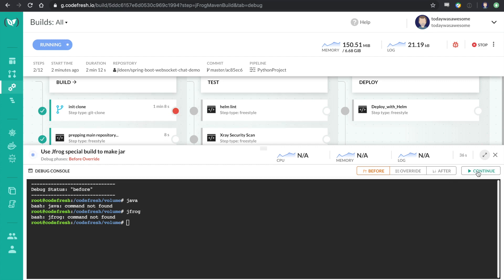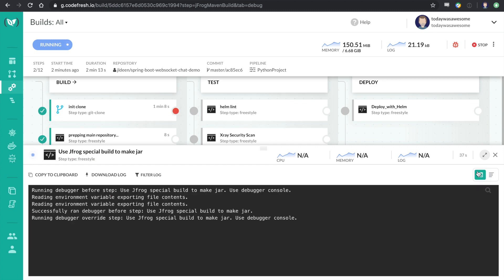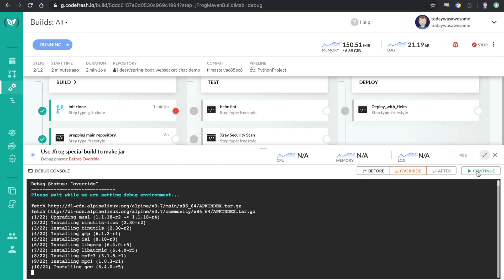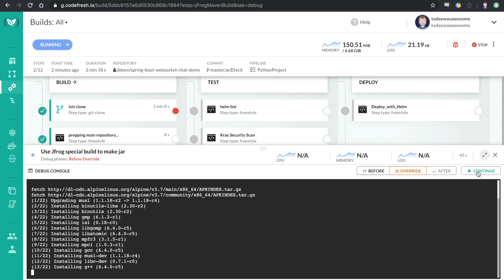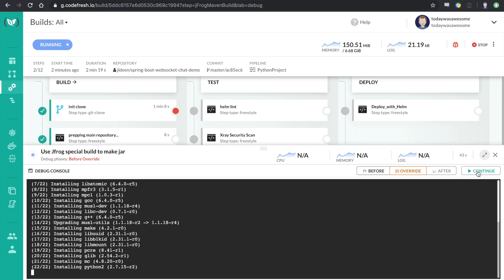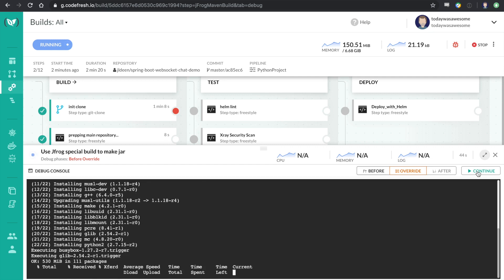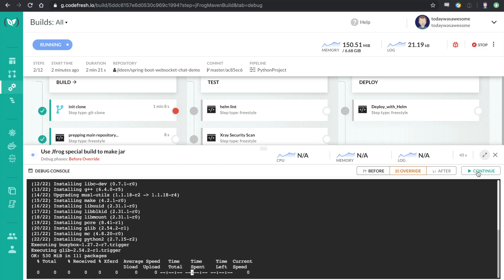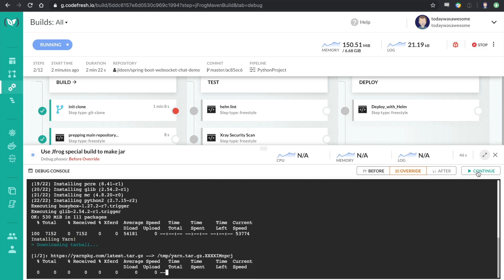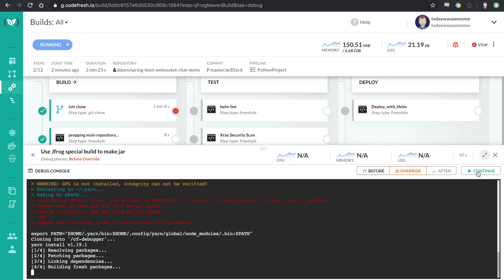Now, this will actually spin up the container just as it normally would in the pipeline. And it will put me back into an interactive shell.